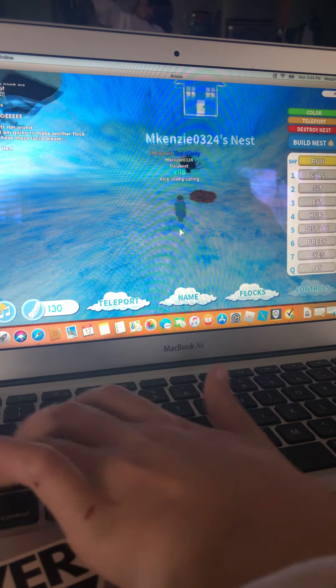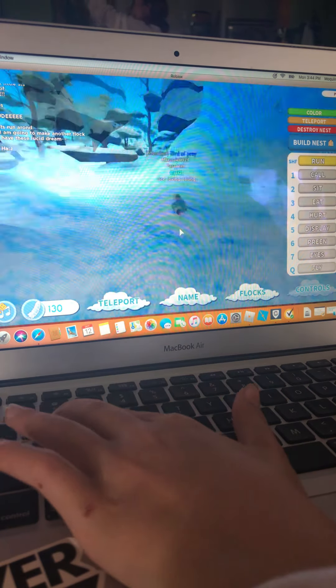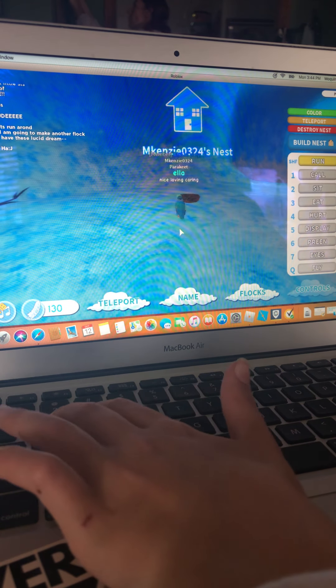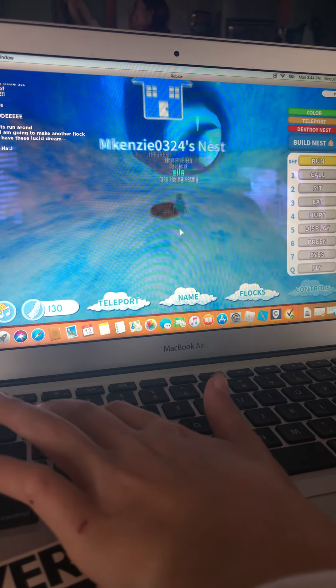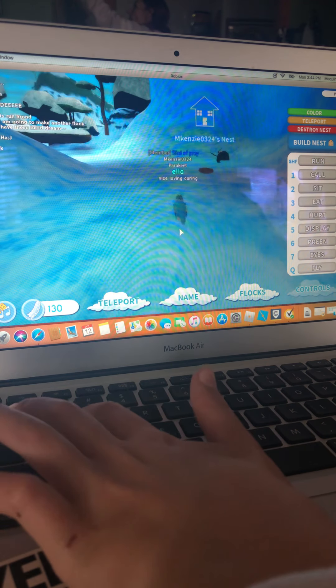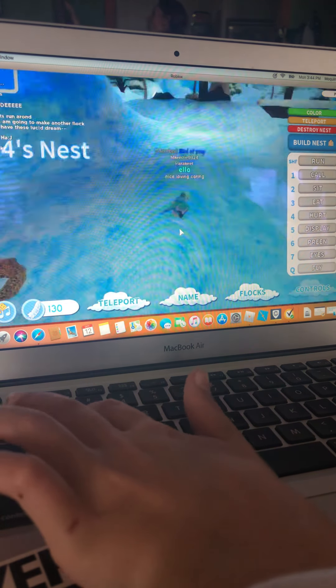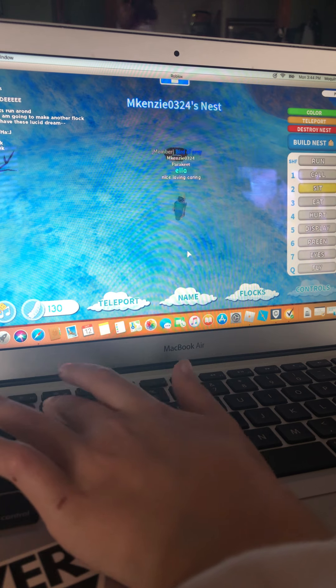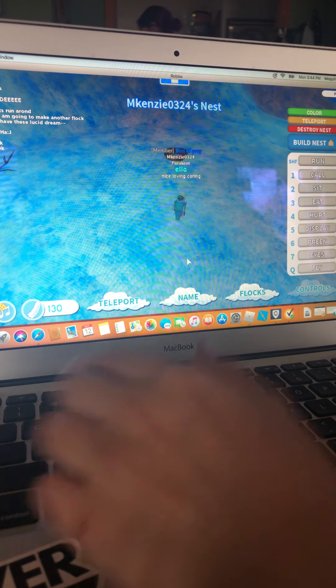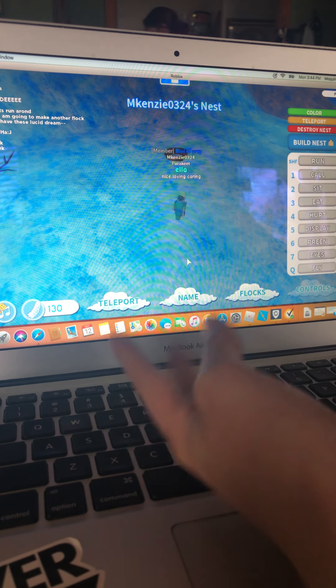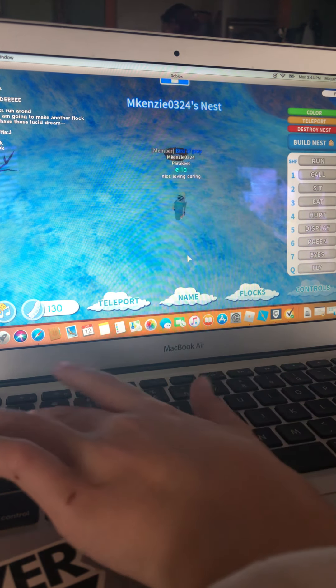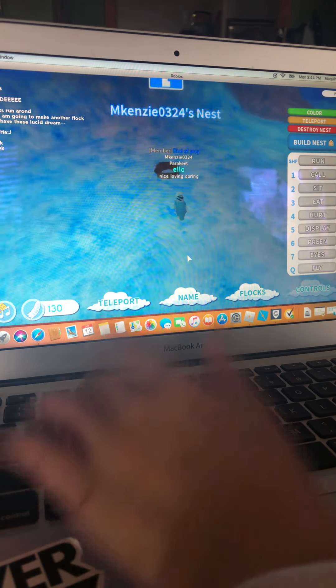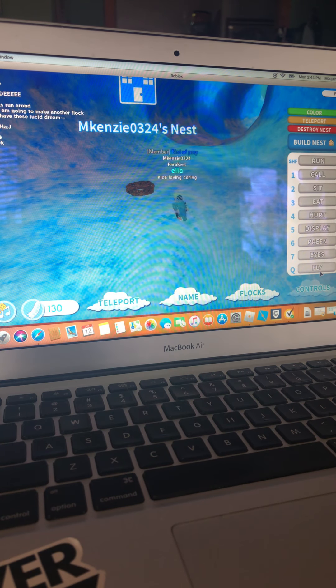You just hit shift to run. See? I might just be able to go. And you just hit shift again to stop. Okay. Then you can hit two to sit. And you could also hit my personal favorite, Q to fly. So yeah.